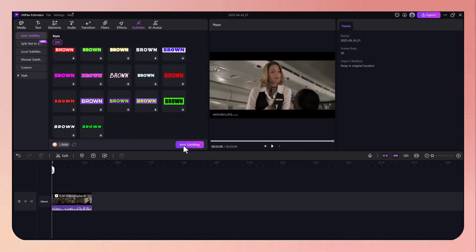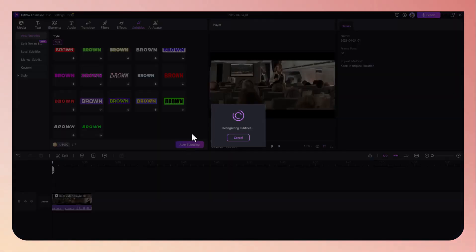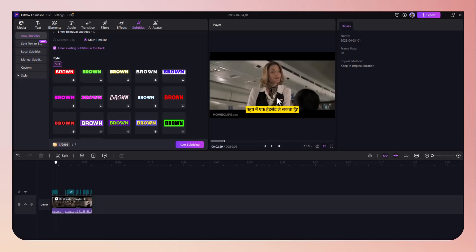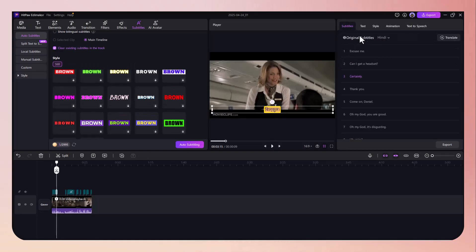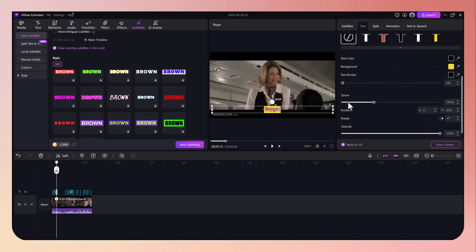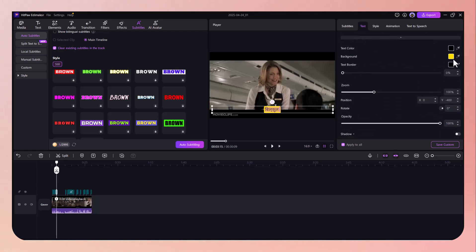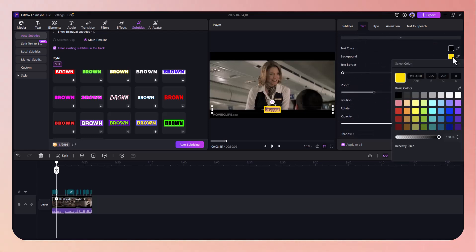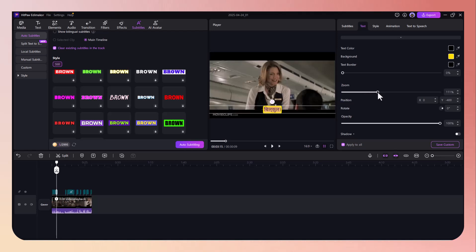Now comes the fun part: customization. Eddie Maker gives you full creative control over how your subtitles look and move. Choose from a wide range of font styles, text sizes, and colors. You can also add background boxes, outlines, or shadows to make your text more readable.